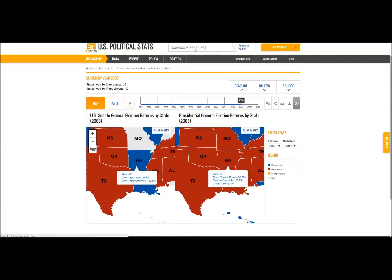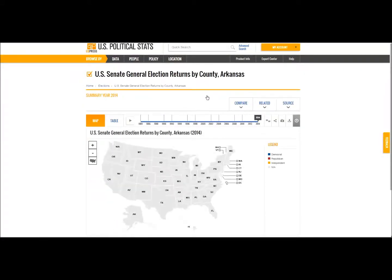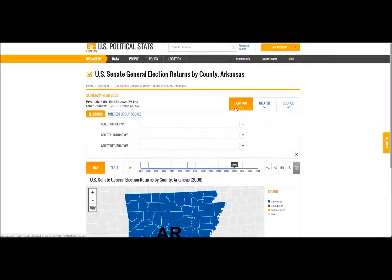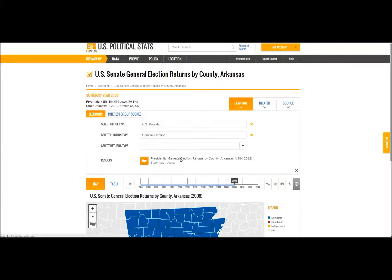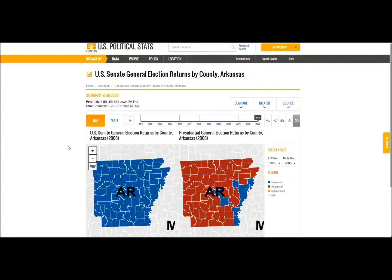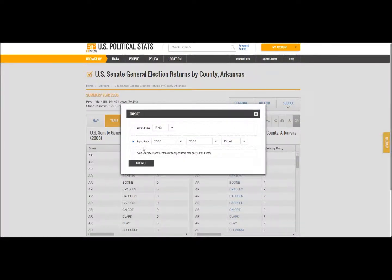I need more data, so I will search for county election returns for Arkansas and create the same comparison that I did before. I can now see a stark portrait of split ticket voting. I'll use these maps to help draw conclusions about why certain counties were won by Obama while the vast majority voted for McCain. I'll download this data for further analysis.